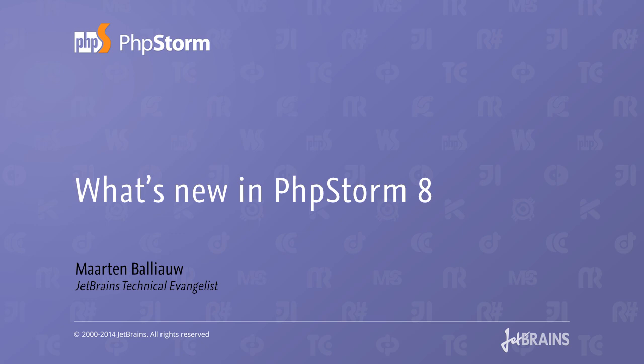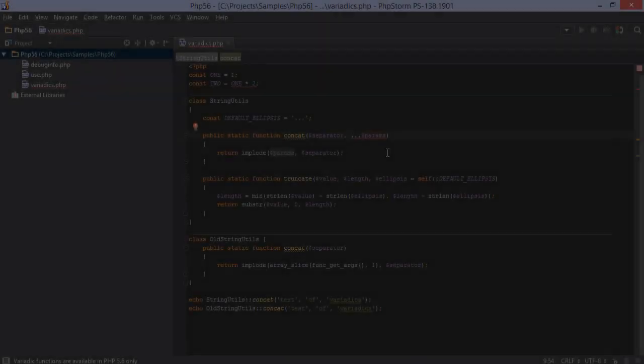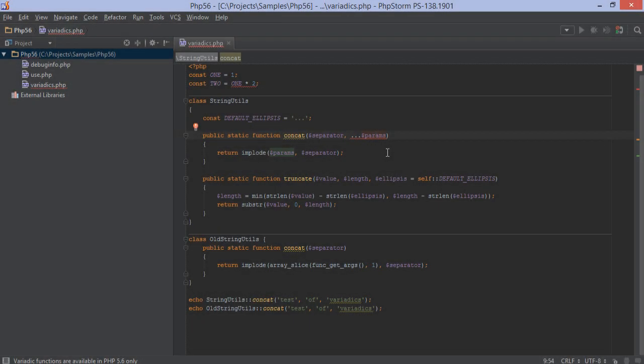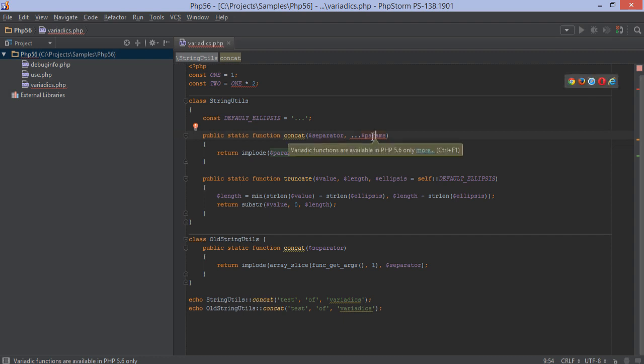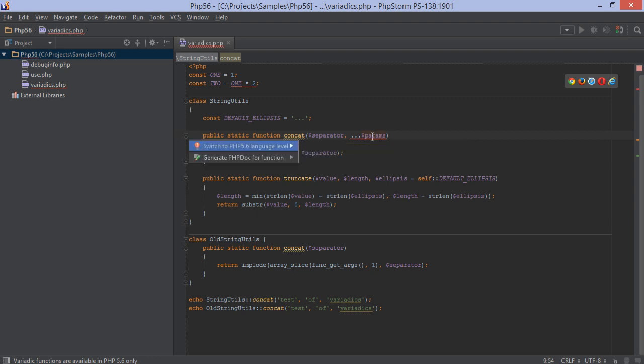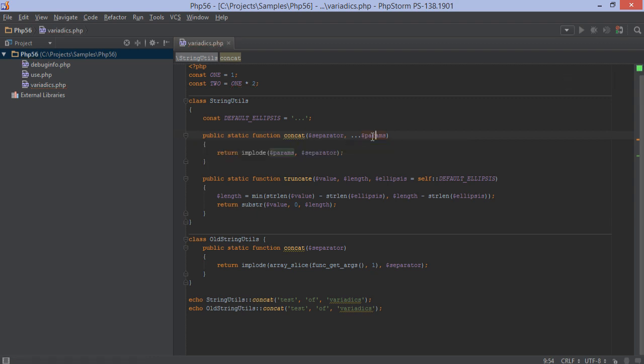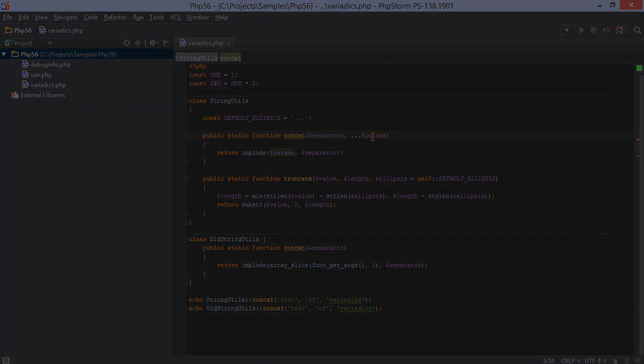Let's see what's new in PHPStorm 8. The latest version of our IDE comes with improved PHP language support. First of all, it now supports the language features of the latest PHP 5.6. Let PHPStorm detect the language level and we're good to go.